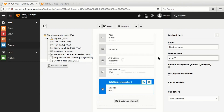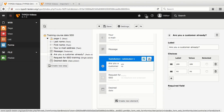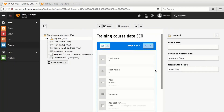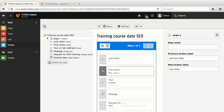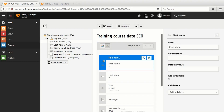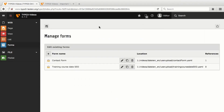Then I remove the element Are you a customer already? simply by selecting it, clicking Remove and confirming with Remove. Lastly, I change the order of last name and first name by pressing the mouse button in the left area of one of the elements and dragging it to the desired position while holding the mouse button. As before, I save the form and close it. Now this form can be included in different content elements of this website, just like the other one before.